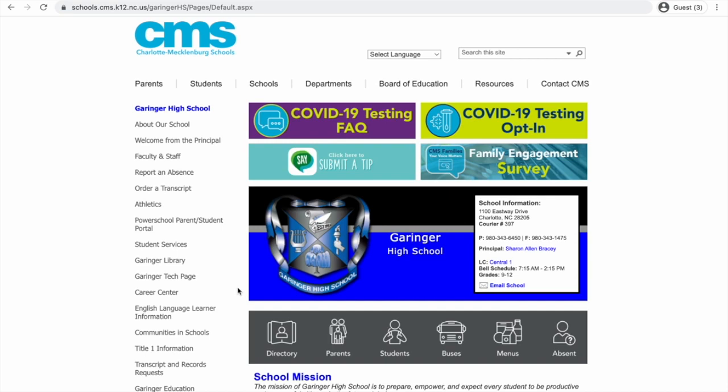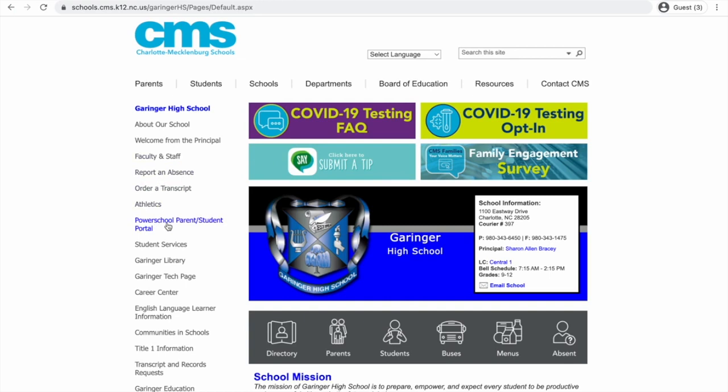Hey Garinger Wildcats, it's Ms. Gathel here, one of the school counselors, and today I'm going to be showing you how to register for your classes for the 2022-2023 school year. The first thing you want to do in order to register for your classes is to come to the Garinger High School webpage. On the left-hand side, you want to log in to your PowerSchool using this link for the PowerSchool Parent Student Portal.